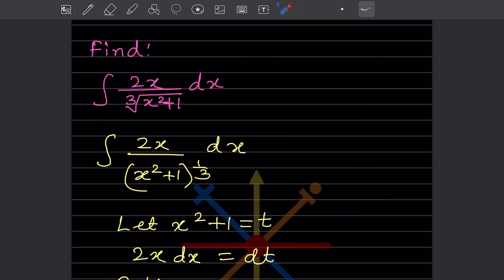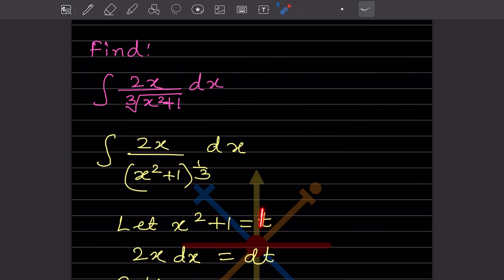Now we have to find the integration of 2x divided by the cube root of (x² + 1) dx. The numerator 2x will remain, and if we remove the cube root sign, x² + 1 becomes x² + 1 raised to the power 1/3. So let us consider x² + 1 as t.